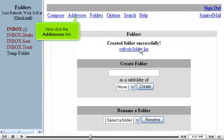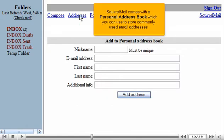Now click the Addresses link. SquirrelMail comes with a personal address book, which you can use to store commonly used email addresses.